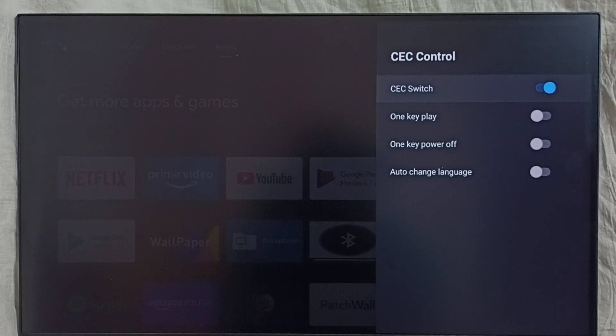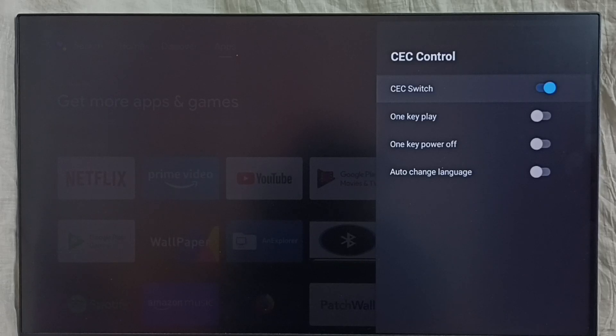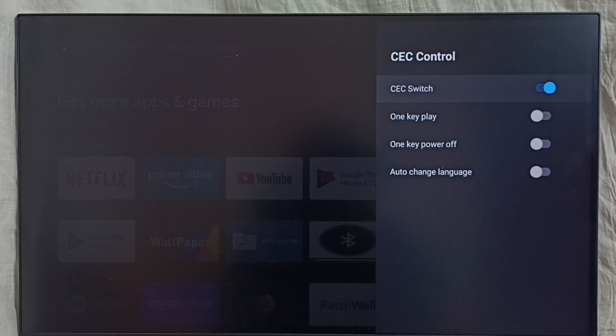Then after this, we would be able to control all devices using a single remote control. So we have to connect all devices using HDMI cables. So we can connect TV, set-top box, sound bar using HDMI cables.